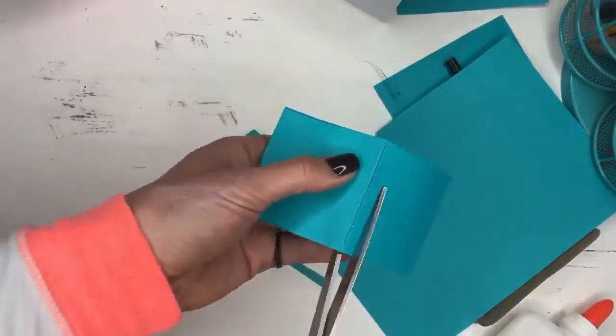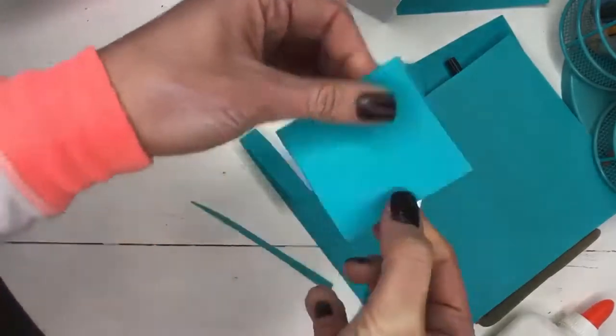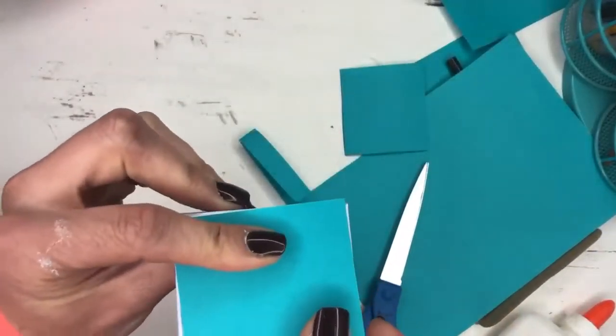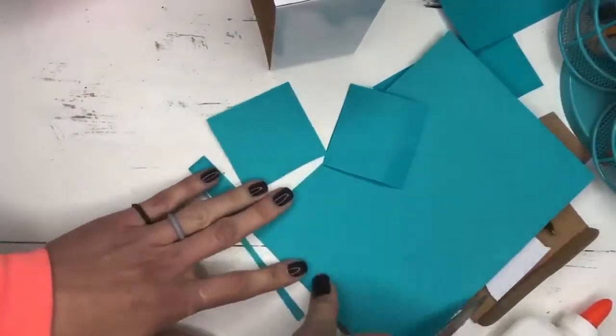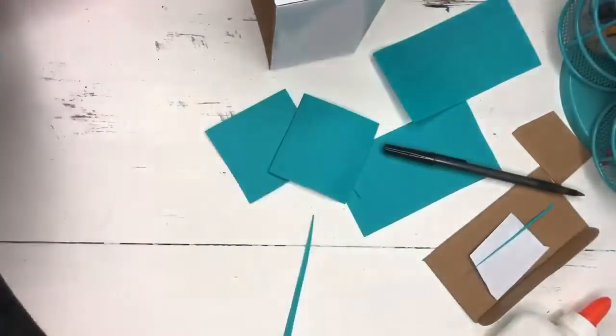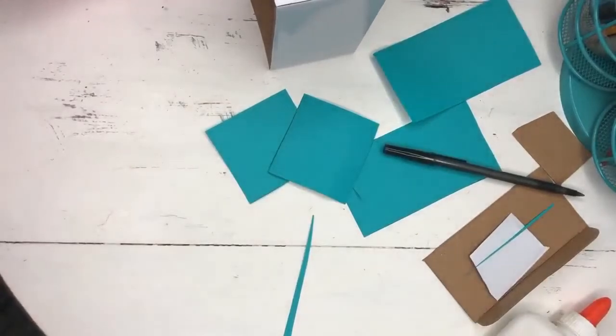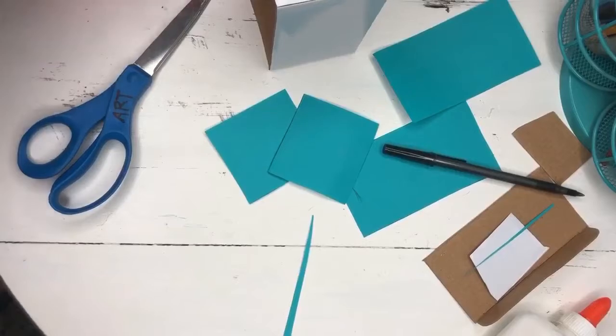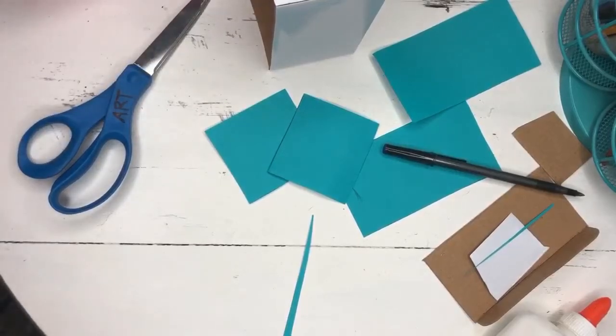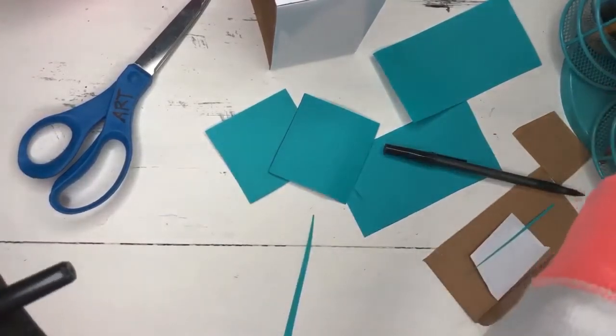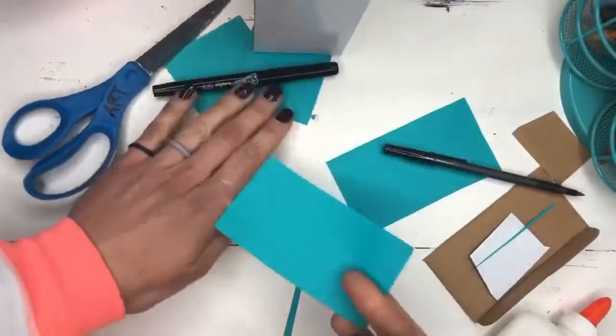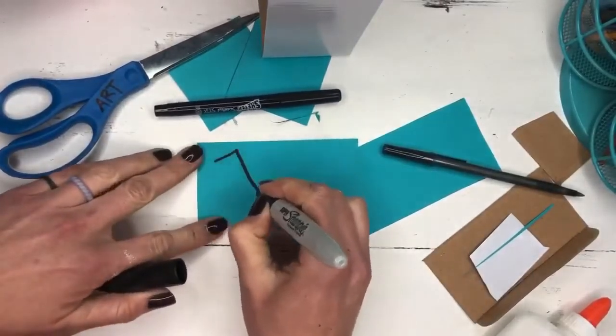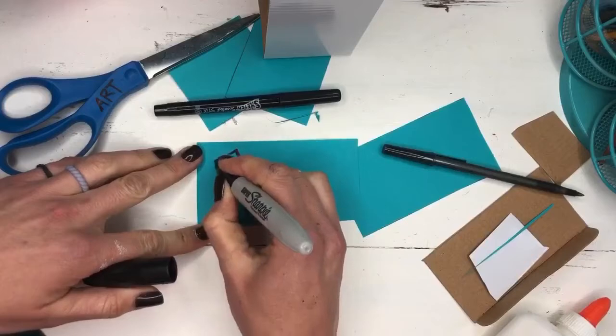So I have glue sticks or liquid glue, your choice. I think most of you have a glue stick at home, so you can go ahead and glue it on. But before I glue it onto the paper, I'm just going to take some markers, whatever supplies I have, and I'm going to decorate the side. So I might just do like some big bold letters.